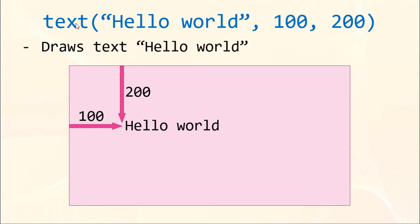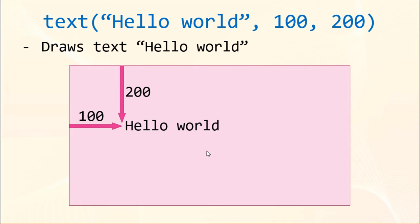This code right here is going to draw text hello world on the screen. This text is going to have position 100 pixels from the left and 200 pixels from the top. Let's use this code in our program.